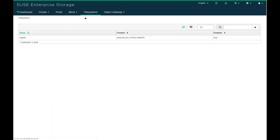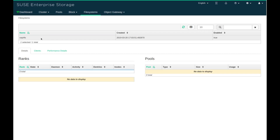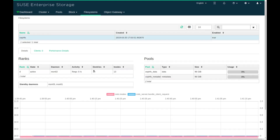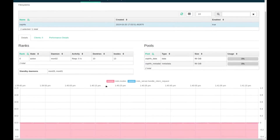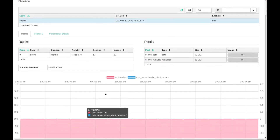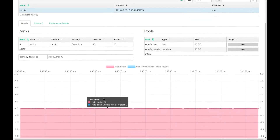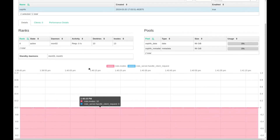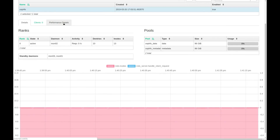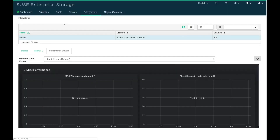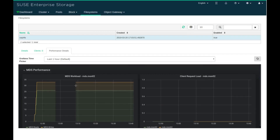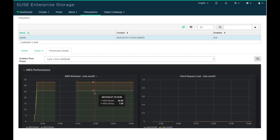The Ceph dashboard now features a file systems menu item that allows you to view your active file systems — in this case CephFS, which was installed during the base configuration. As with other features in the Ceph dashboard, I can drill into the performance details and see that graphically represented.